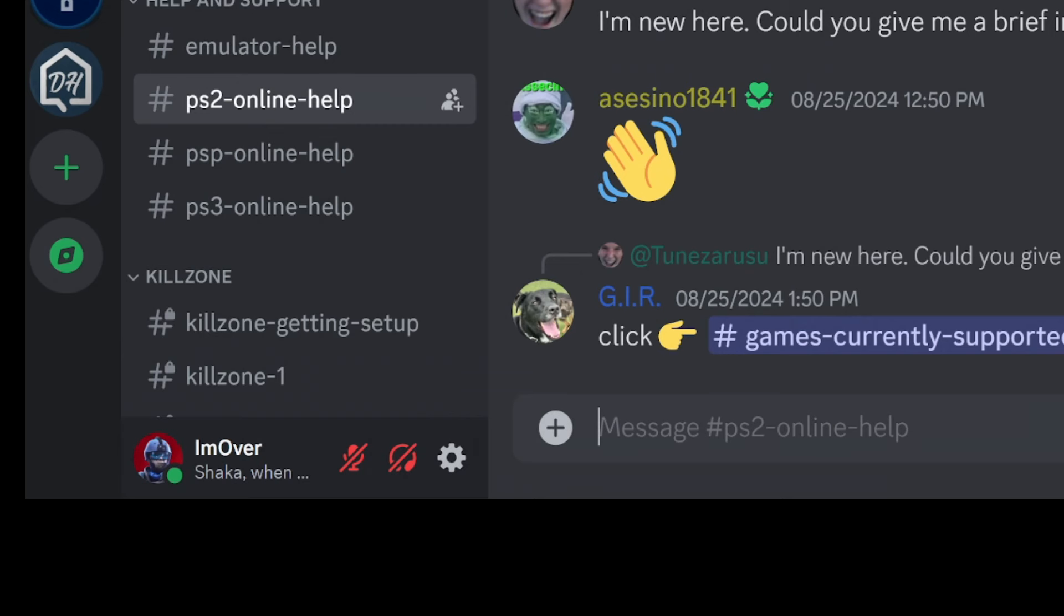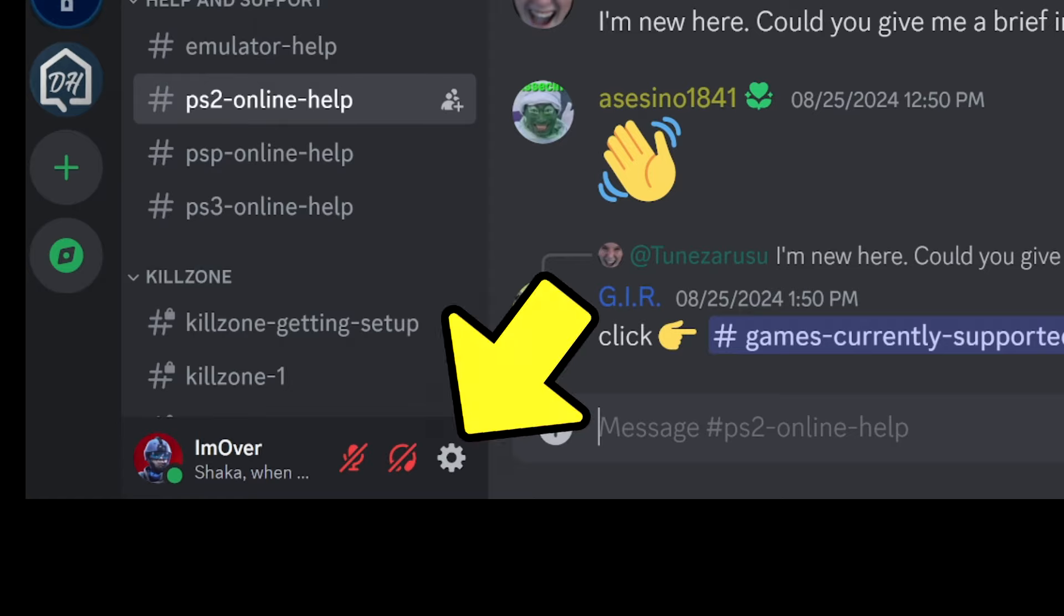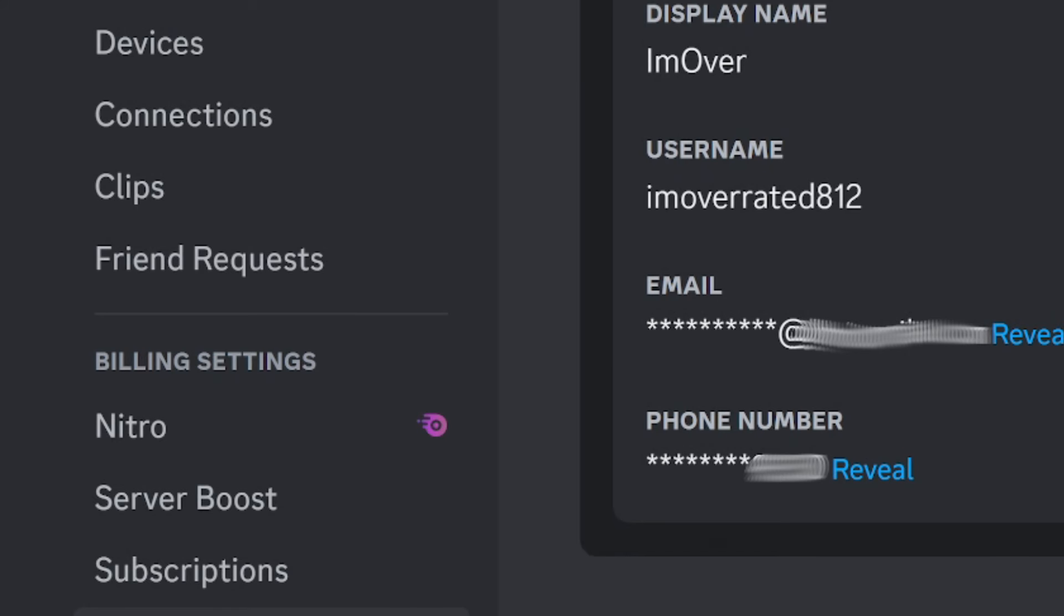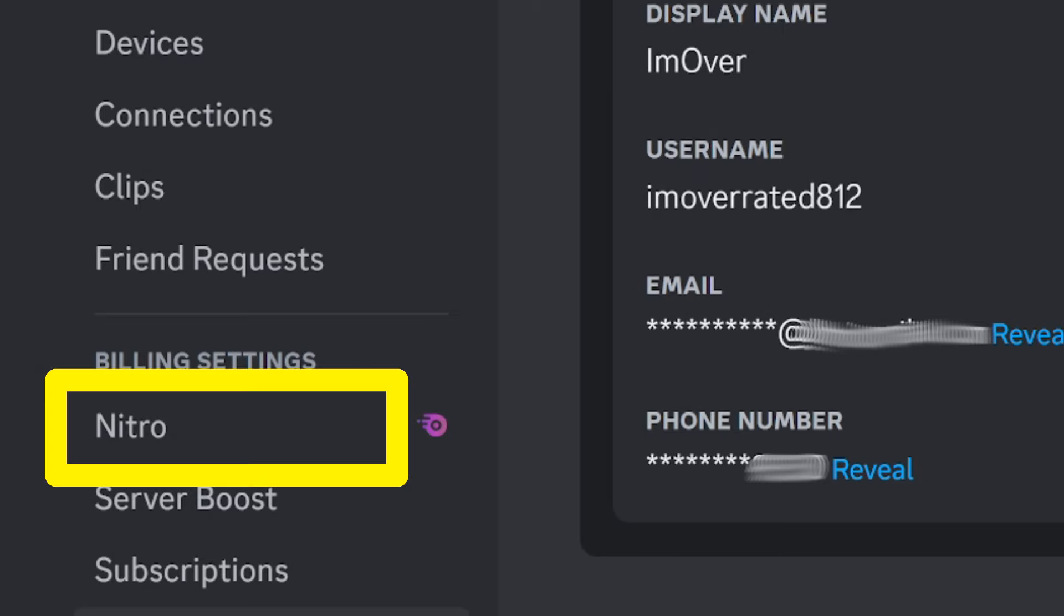The first way starts by clicking on the gear symbol next to your username. From there, click the word Nitro.